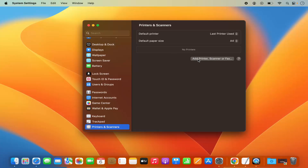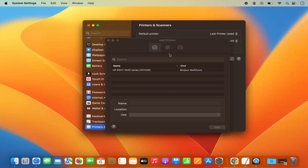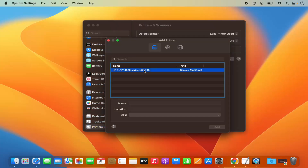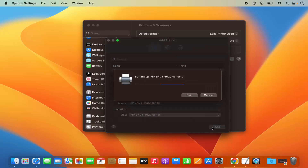Let's add a printer or scanner first and then we'll see how we can scan a document. When I click on Add Printer Scanner, I can see the list of all the printers and scanners connected to the same network as my Mac. I can see one printer and scanner on my list, so I'm going to select it — it's a printer as well as a scanner — and then click Add.